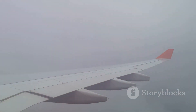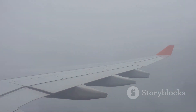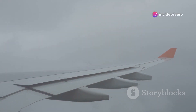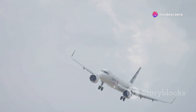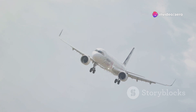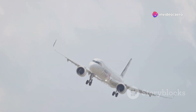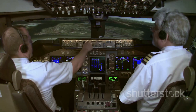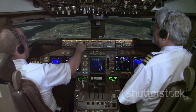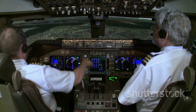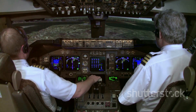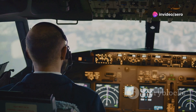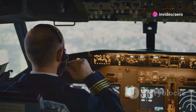Secondly, aerodynamics helps minimise drag — the force that opposes an aircraft's motion through the air. Reducing drag improves fuel efficiency, increases speed and extends the aircraft's range. Finally, aerodynamics plays a critical role in ensuring aircraft stability and control. The design must allow for stable flight and predictable responses to pilot inputs.